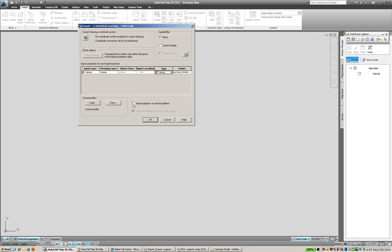And make a note too that if you're using any sort of polygon information from your GIS data that was originally created, so if the shapefile holds things like parcel boundaries, building footprints, zoning information, those sort of pieces of data, we want to make sure we check off this import polygons as closed polylines. Since AutoCAD Map 3D doesn't know what a polygon is, but it knows what a closed polyline is, we'll do the conversion for you. We'll say okay.